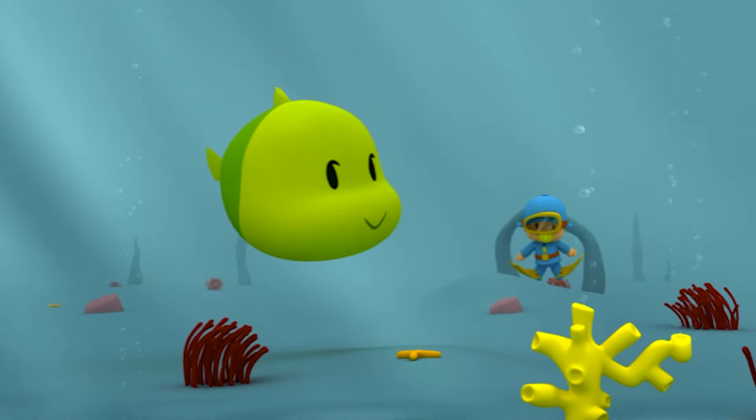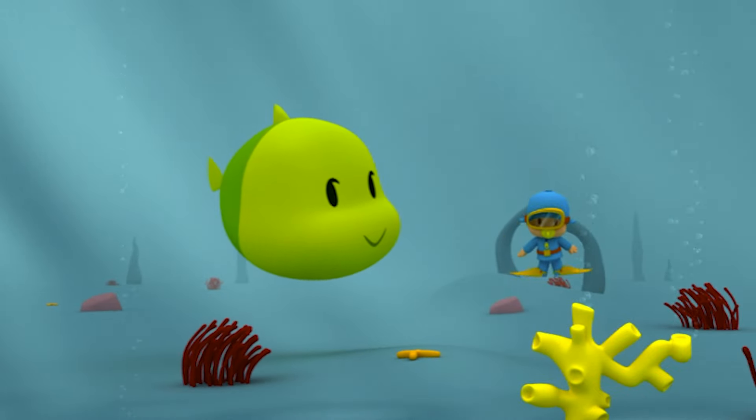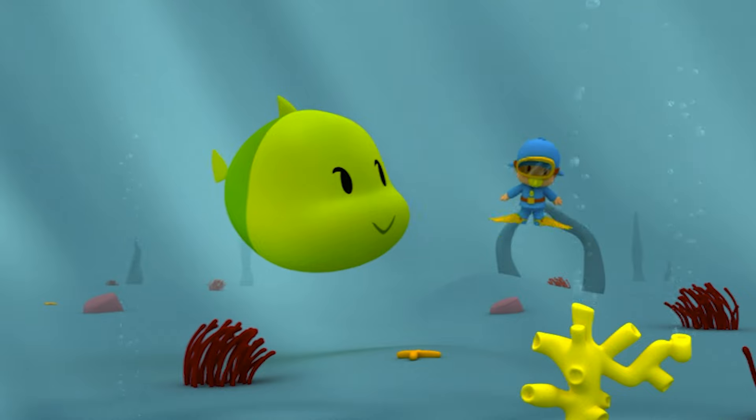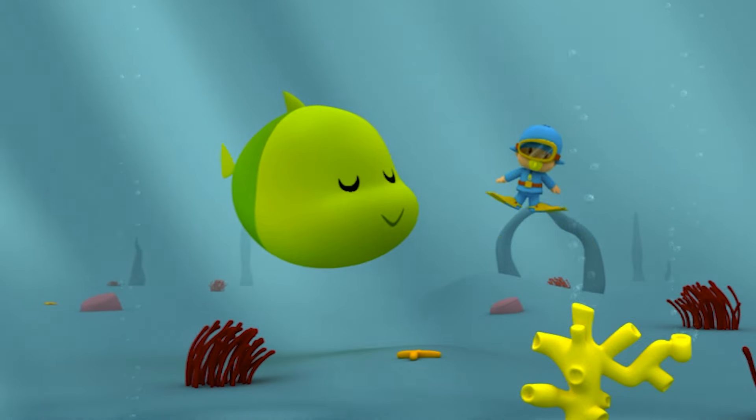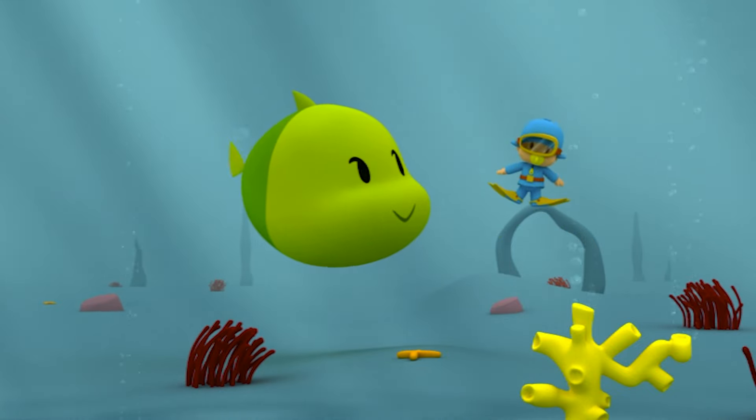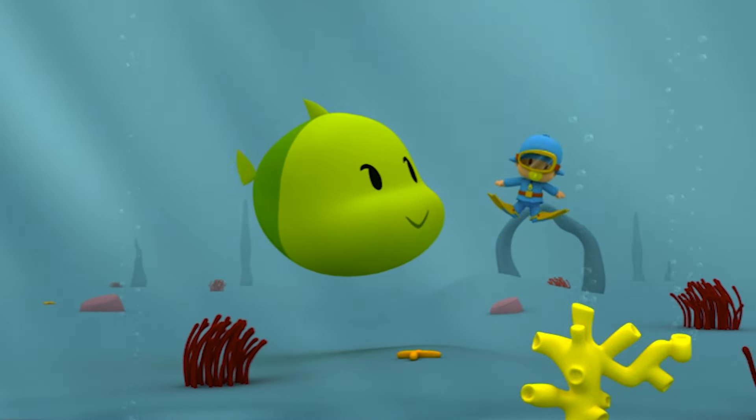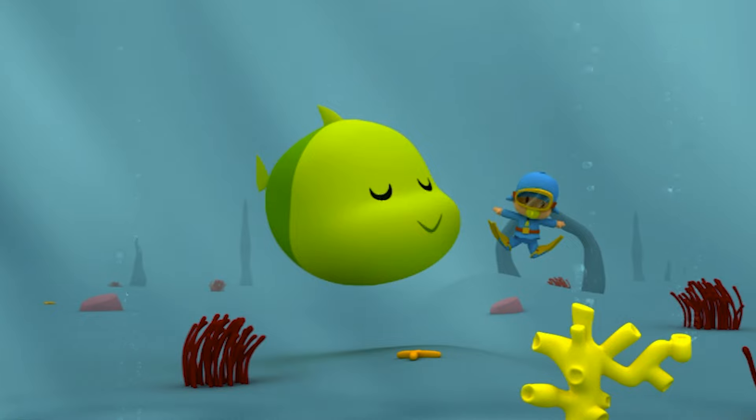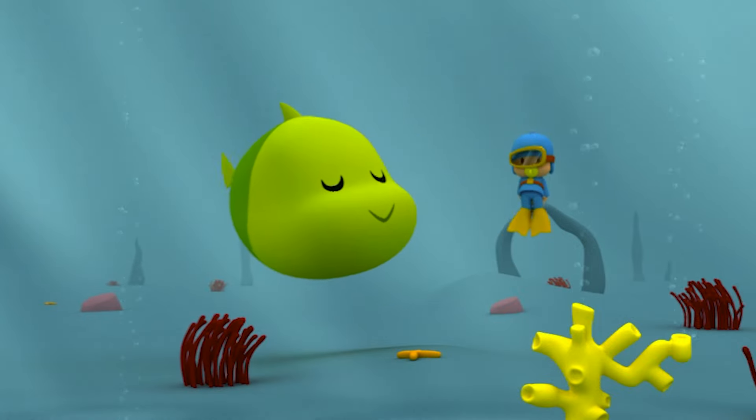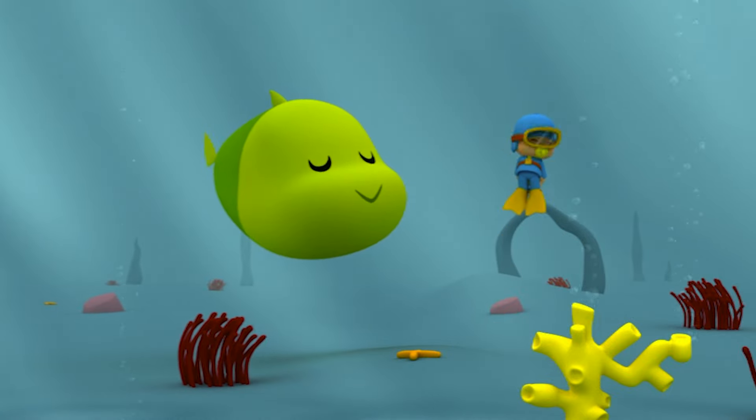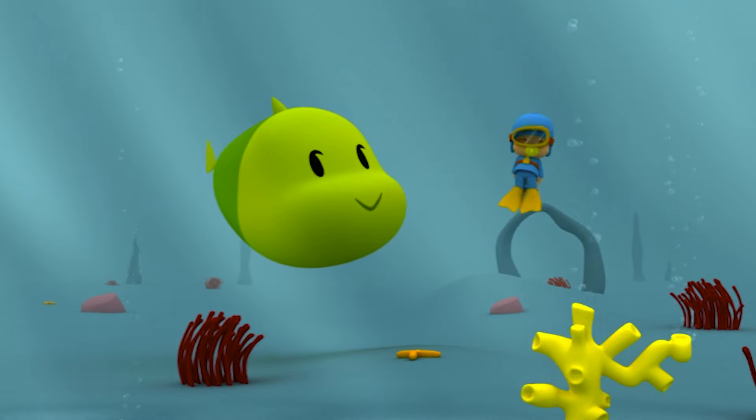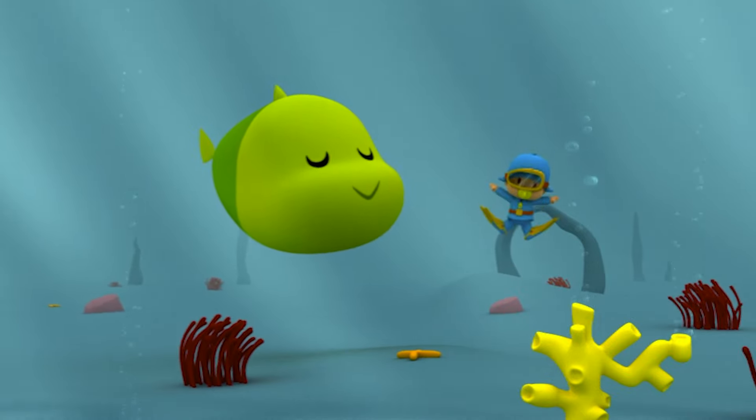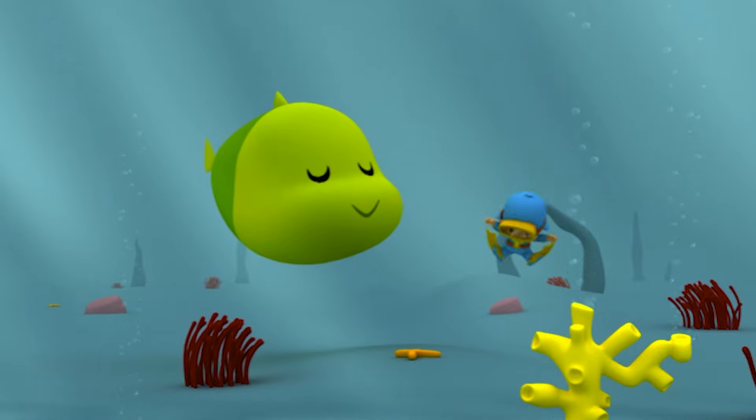Wait a minute! That fish has arms! Fish don't have arms, do they? No! You're not a fish! You're Pocoyo!